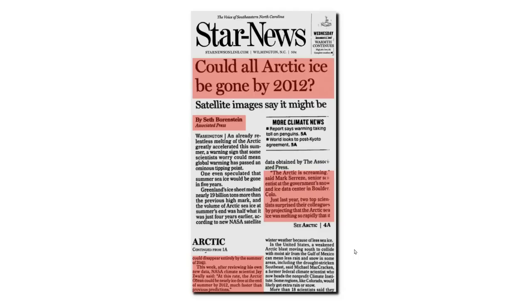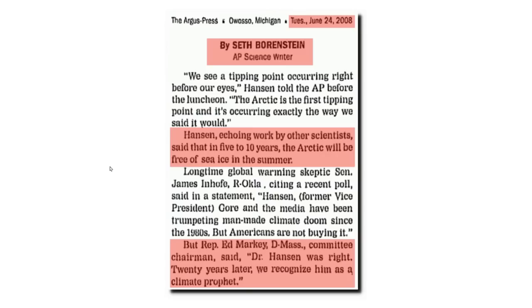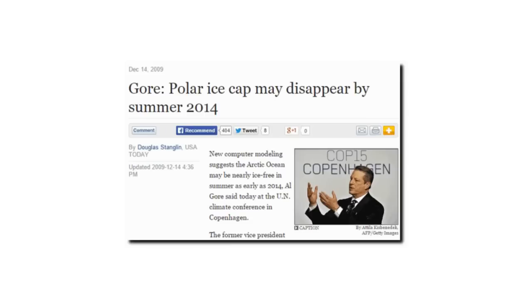In 2007, NASA's Jay Zwally predicted the Arctic would be ice-free by the year 2012. And in 2008, NASA's James Hansen, who started the global warming scare before Congress in 1988, predicted an ice-free Arctic between 2013 and 2018. Congressional Democrats recognized him as a climate prophet. In 2007, the United Nations and Al Gore were awarded the Nobel Prize for their climate prophecies. At the Nobel Prize award ceremony, Al Gore predicted an ice-free Arctic by the year 2014.